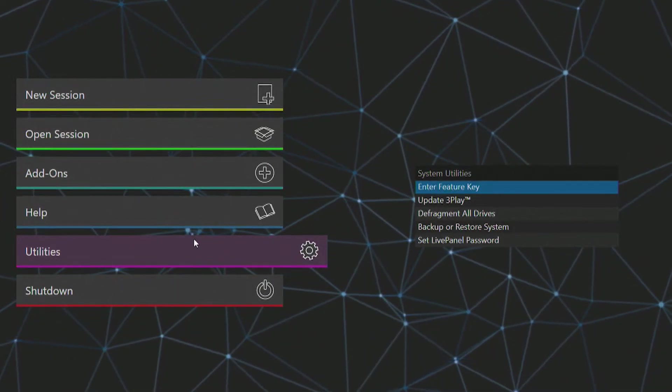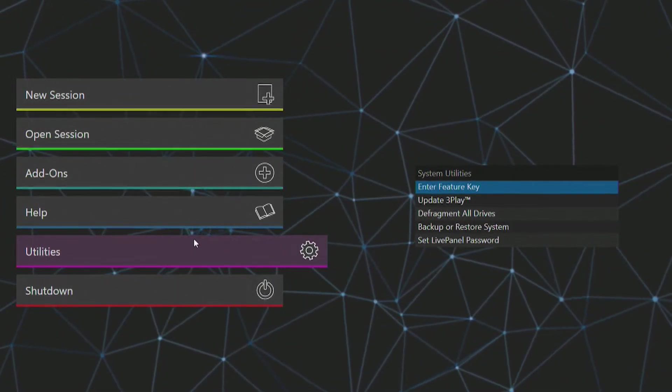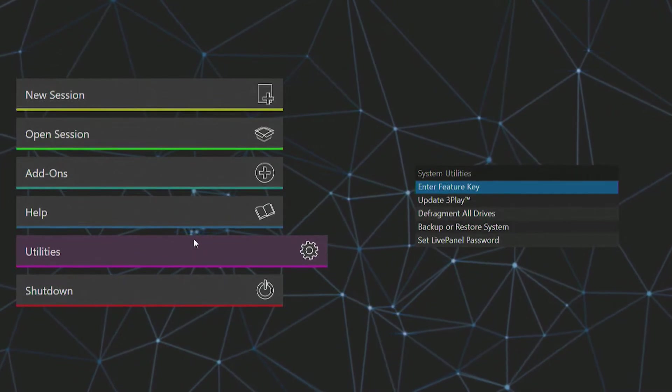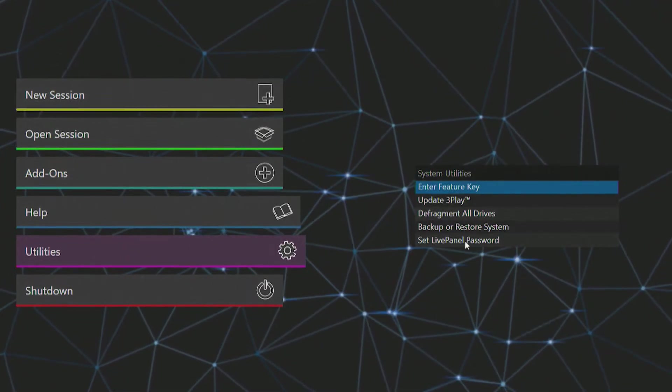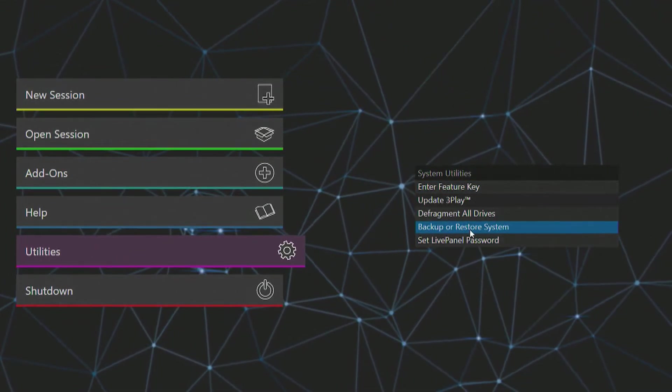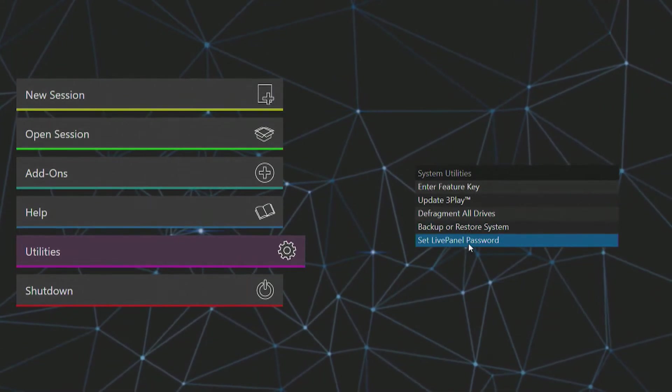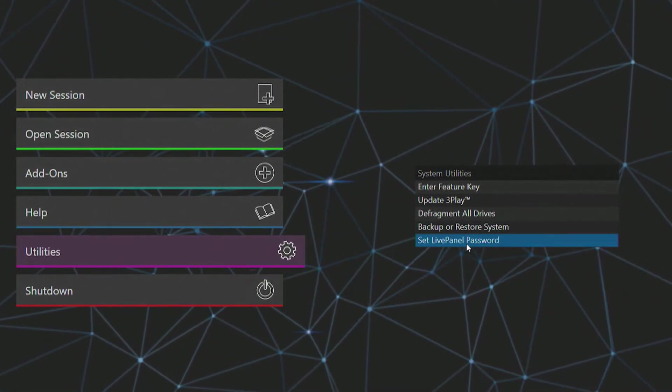There's also an option to backup or restore your system to factory defaults. I recommend checking your 3Play user guide before attempting this option. You can also set a password for the Live Panel feature here.